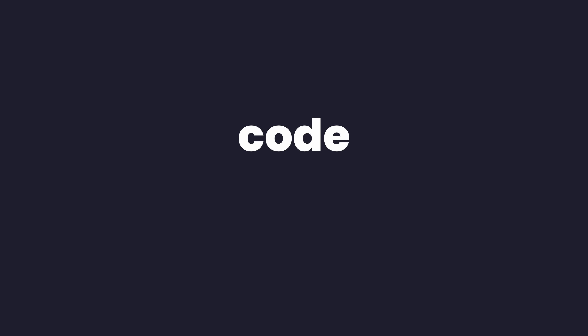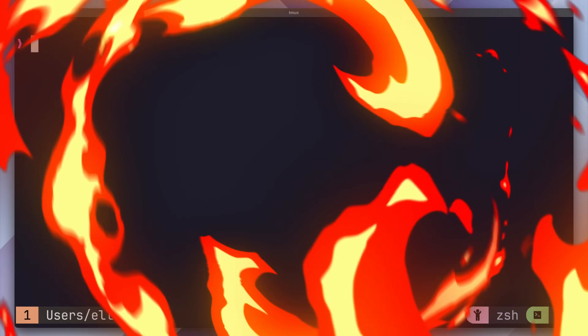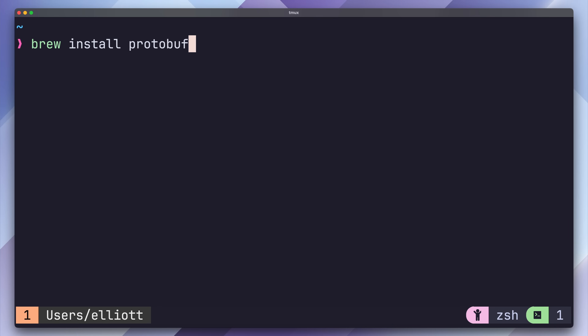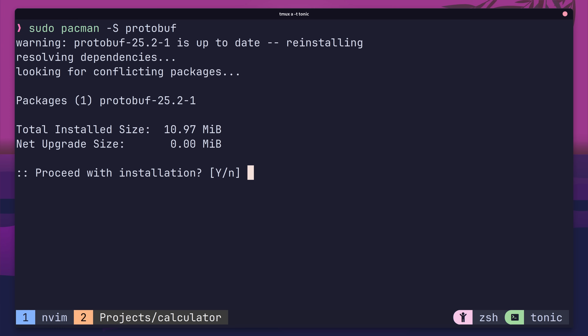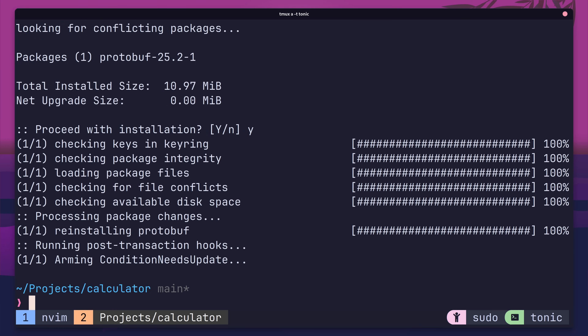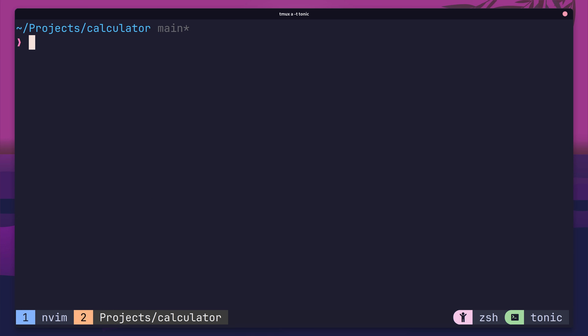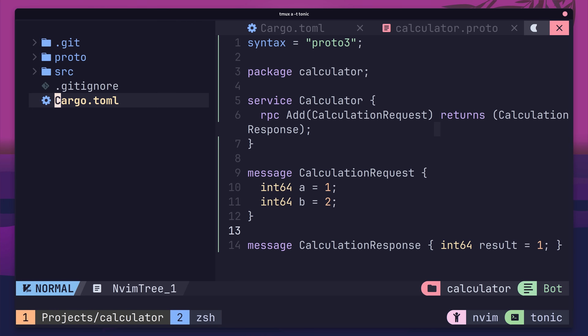With our protobuf defined, now we can move on to the fun stuff — code generation. In order to do this, we first need to install the protobuf compiler onto our system. On macOS you can do this using Homebrew, and on Linux you can use whatever flavour of package manager your distro provides. With the protobuf compiler installed, we can now go ahead and add in our build script.